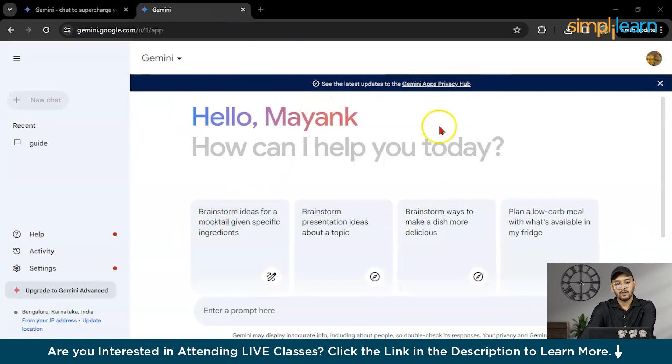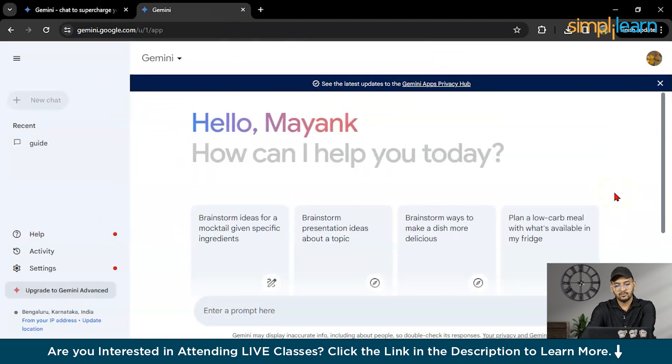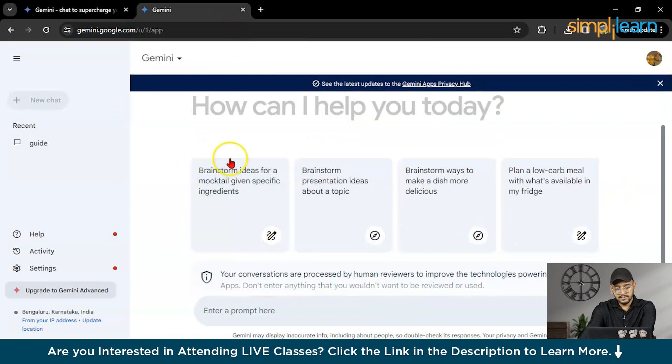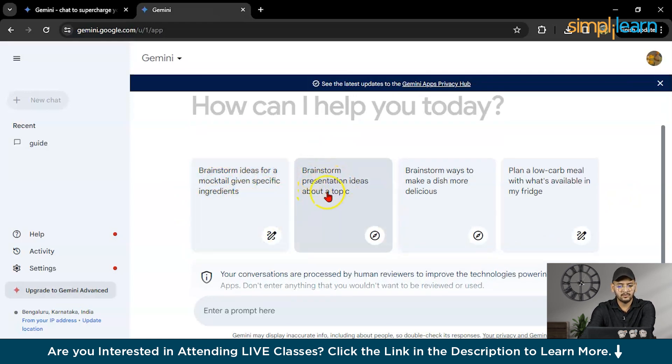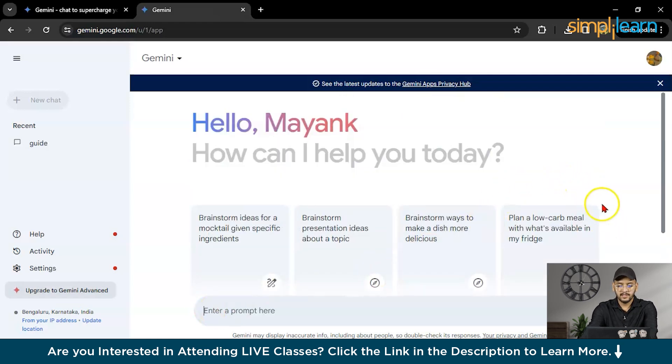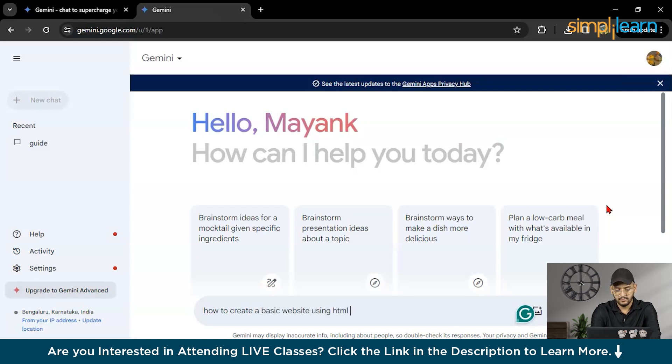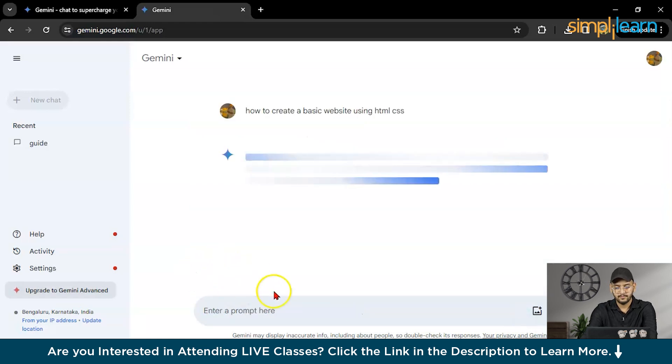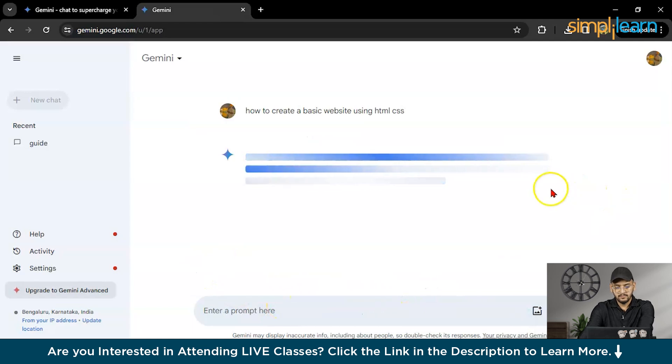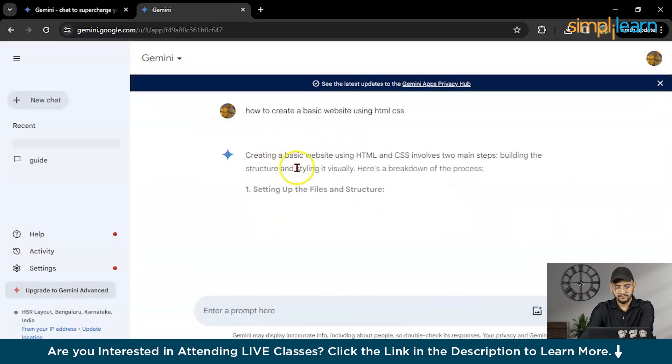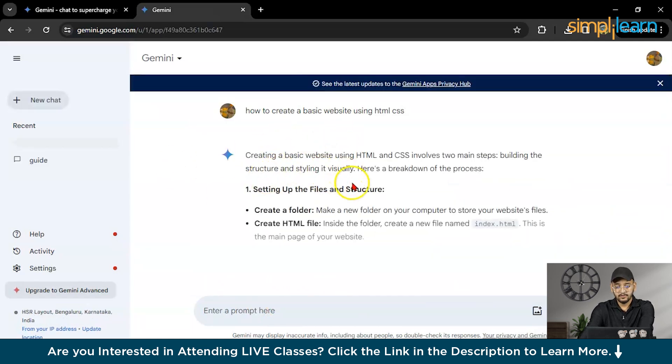As you can see, this is Google Gemini prompt. You can ask anything to Google Gemini, like brainstorm ideas for mocktails or presentation ideas. You can ask anything. First I will ask how to create a basic website using HTML CSS.